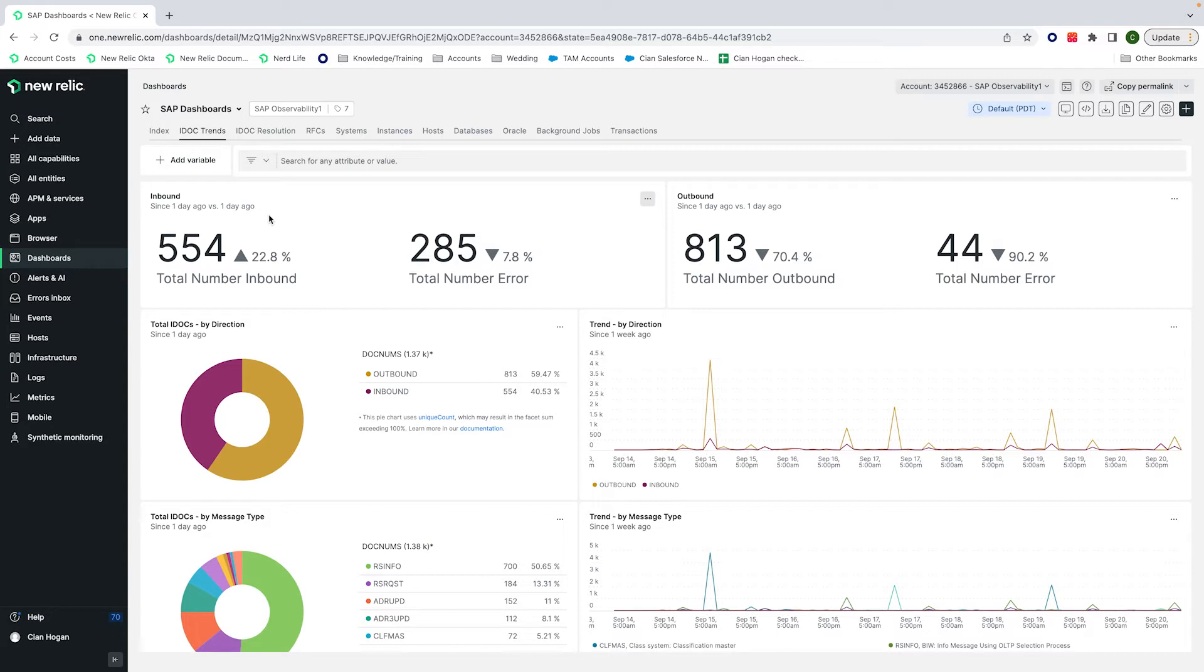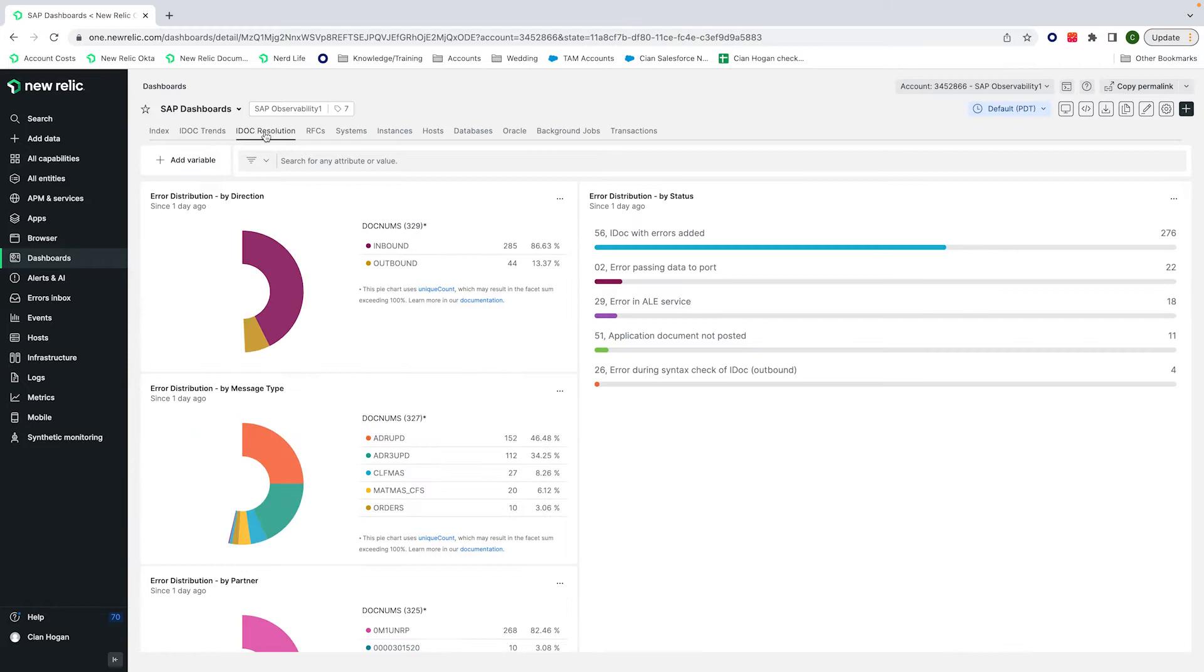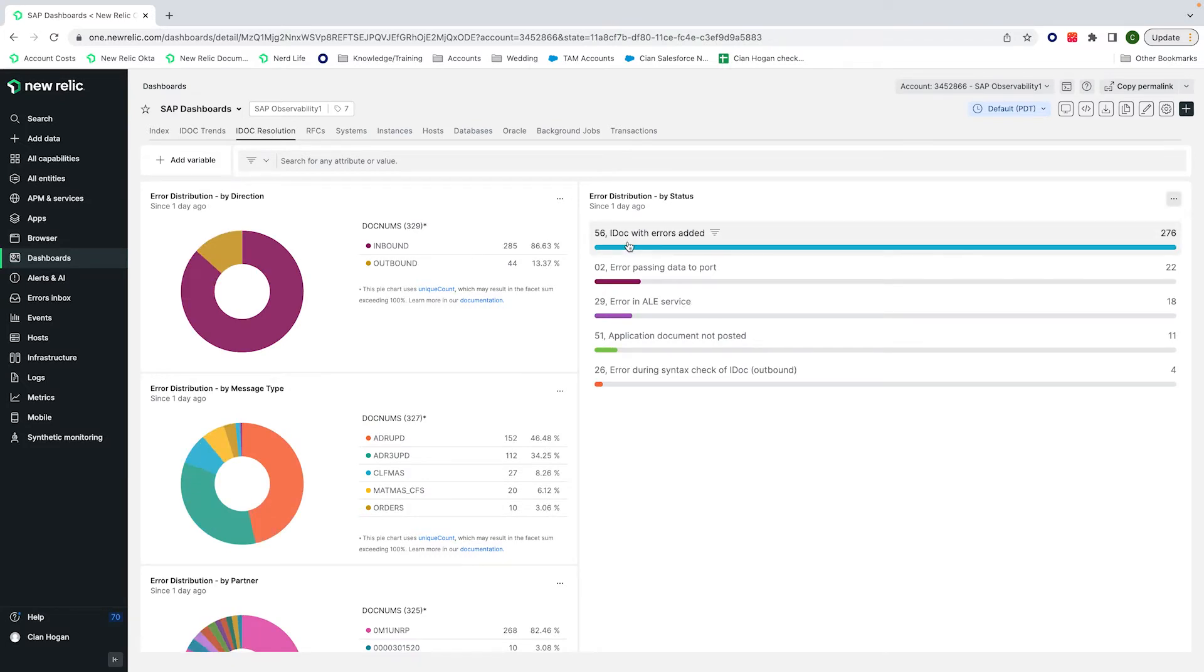Traditionally, outbound and inbound would be separated, but New Relic consolidates this into one view while breaking it down into message type, partners, status, and we have a separate tab for the errors which is able to break down the IDoc status and the message type that goes with that.